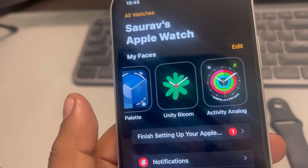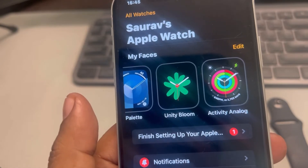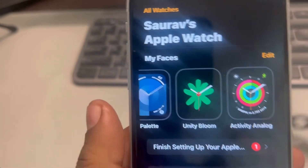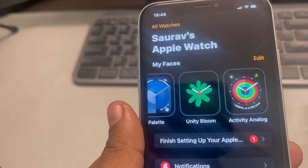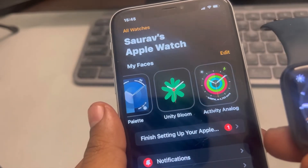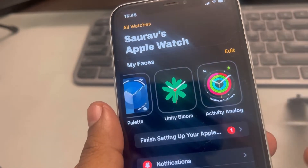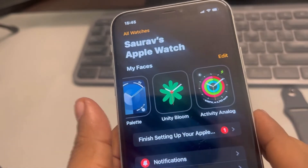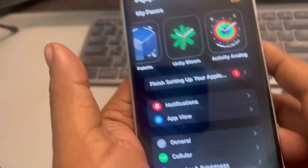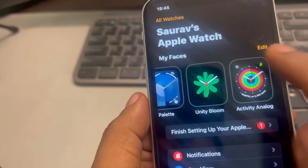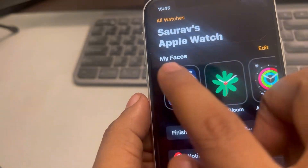Hi guys, if the Apple Watch app is not showing the current watch face on your Apple Watch, here's what to do and how to fix it. First of all, you have to open the Watch app on your iPhone.